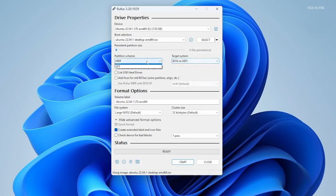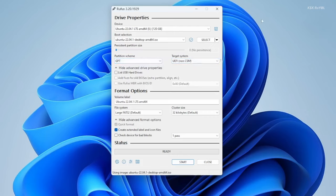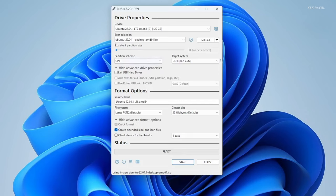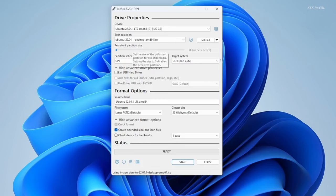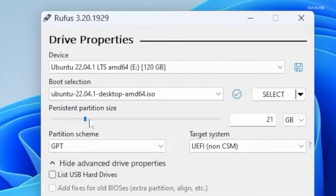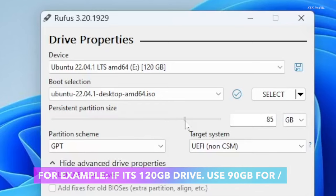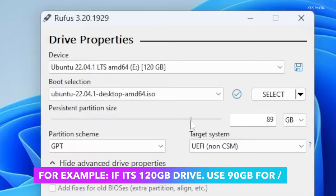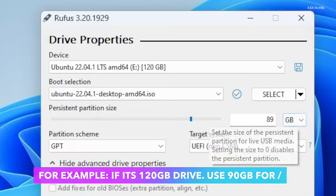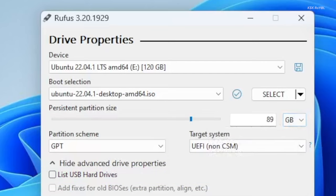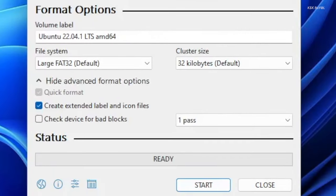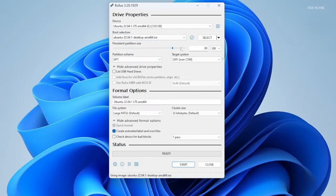If you click on start, it will create an Ubuntu bootable installer. Using this slider, allocate the space for the persistent storage. You can use 80 percent of the drive capacity for persistent storage and the rest of the space is needed for the installer. Under the format options you can leave everything as default and click on start.